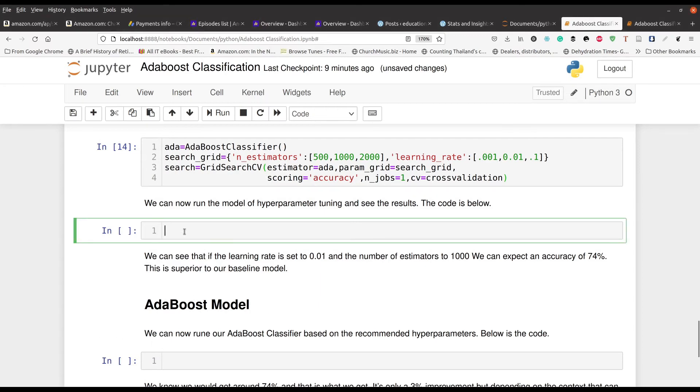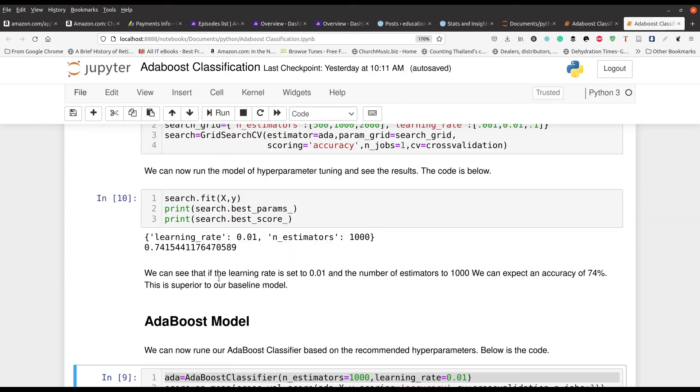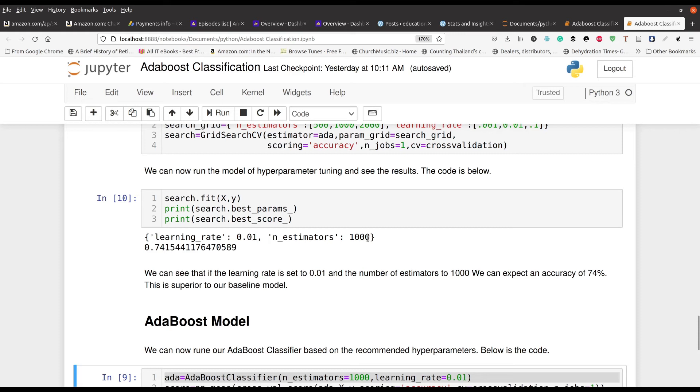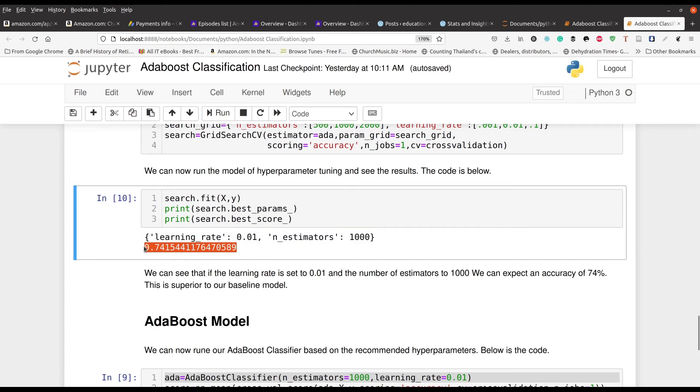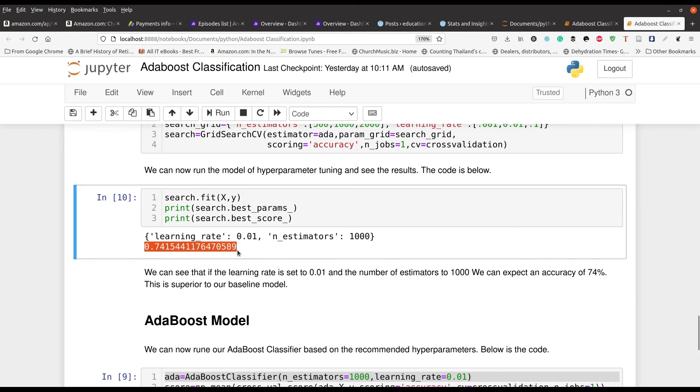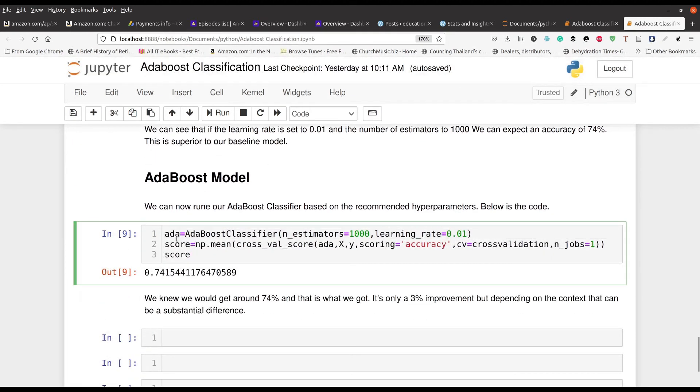Now here is where you get your results. You do the search dot fit X, Y. And then you're looking for the best parameter scores. Now this takes a little bit of time. So to make things efficient, I already have the output right here in this particular screen. If you look closely, you can see the output is that AdaBoost recommends a learning rate of 0.01 and the number of estimators to be 1000. If we do that, we will get an accuracy of 74.15%, which is about a 2% increase from what we are already getting.